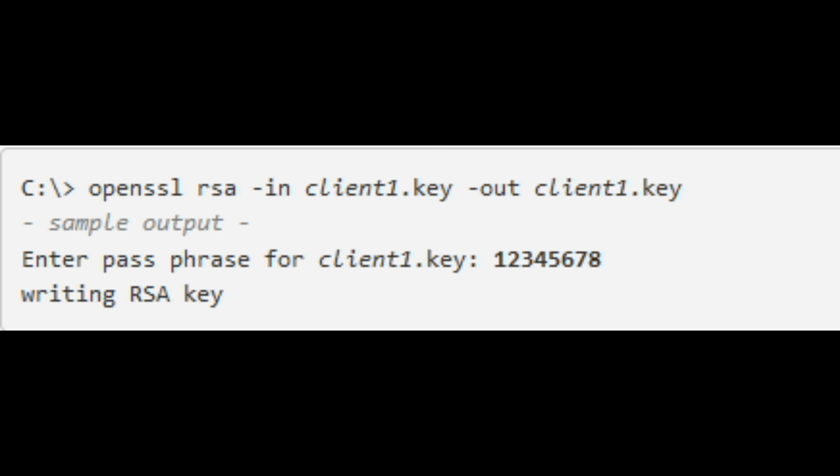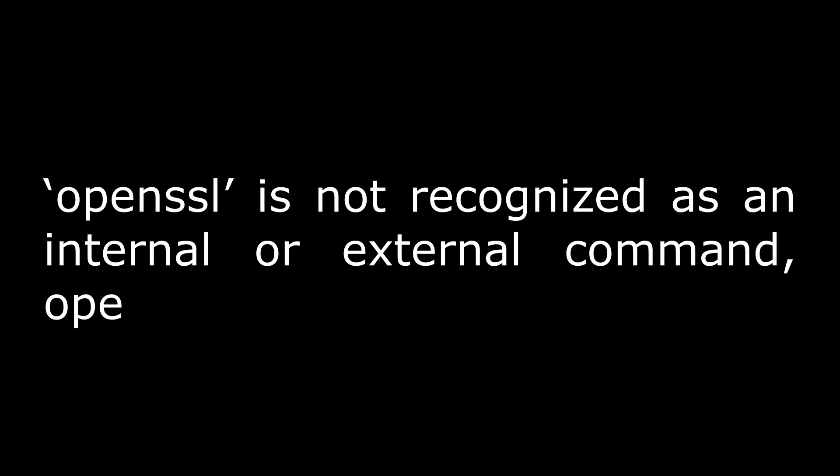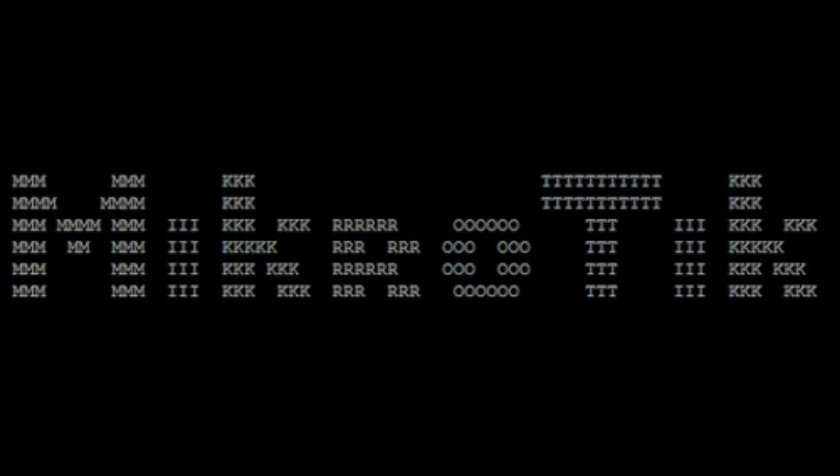Remove the passphrase from the client's private key using OpenSSL. As OpenSSL is not installed on a Windows system by default, you may receive the following error. Unfortunately there is no official version of OpenSSL for Windows but it is easy and secure to use the one that comes with Git for Windows.